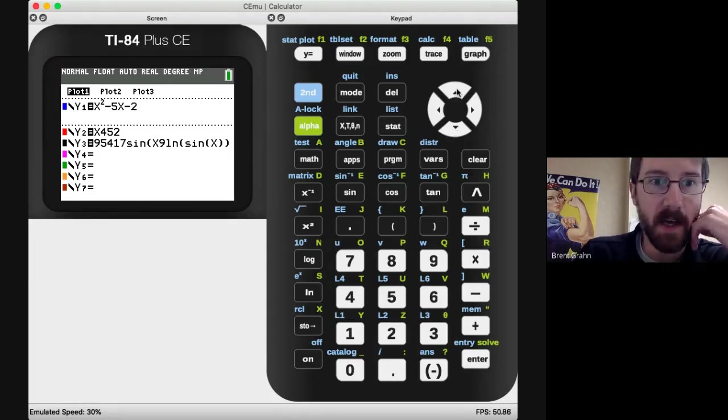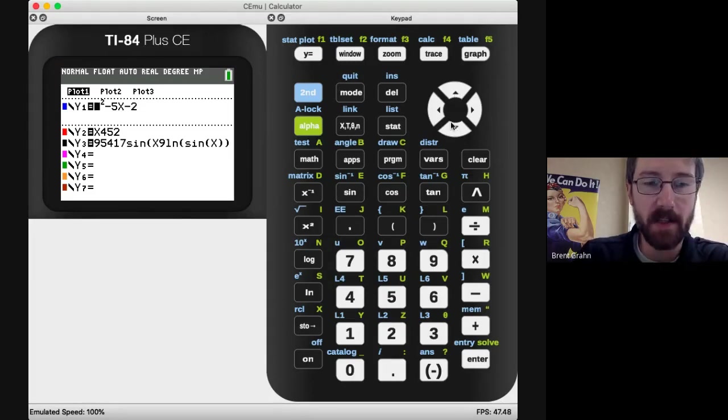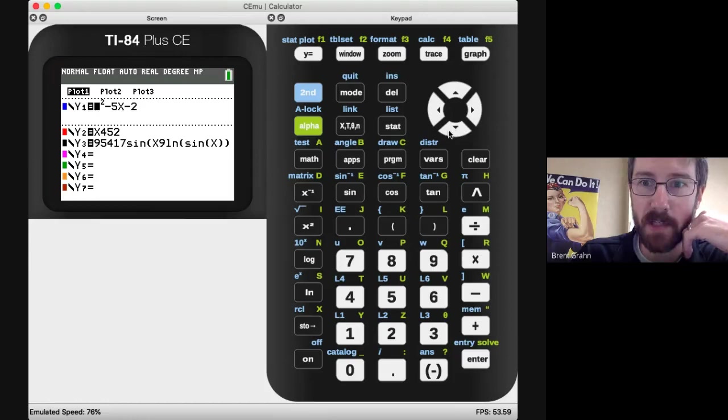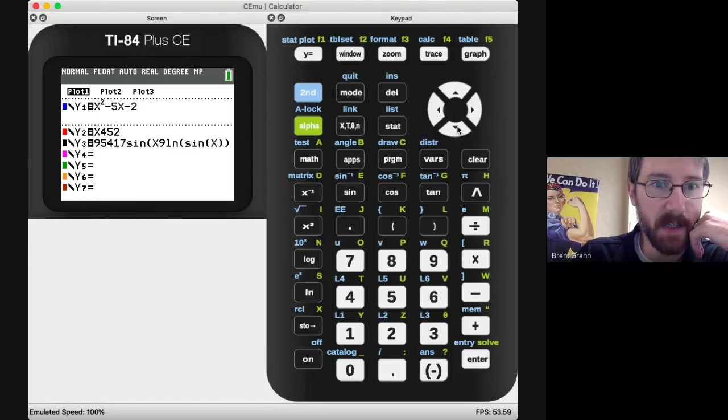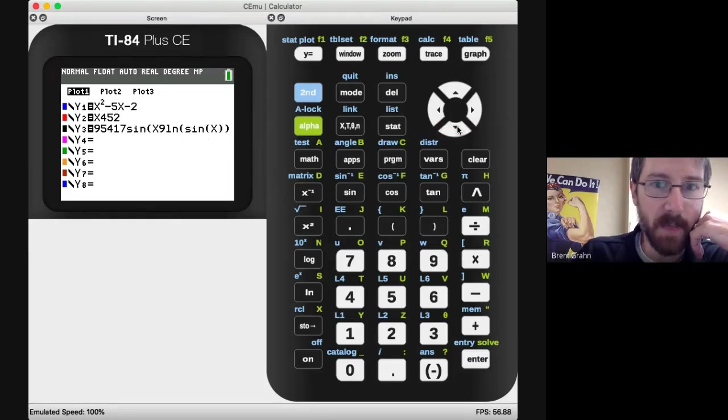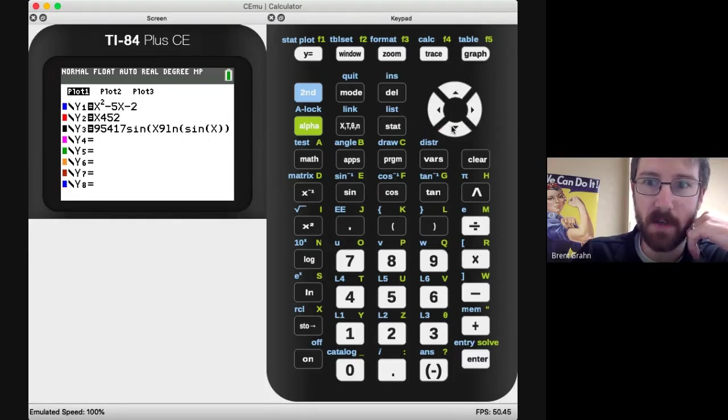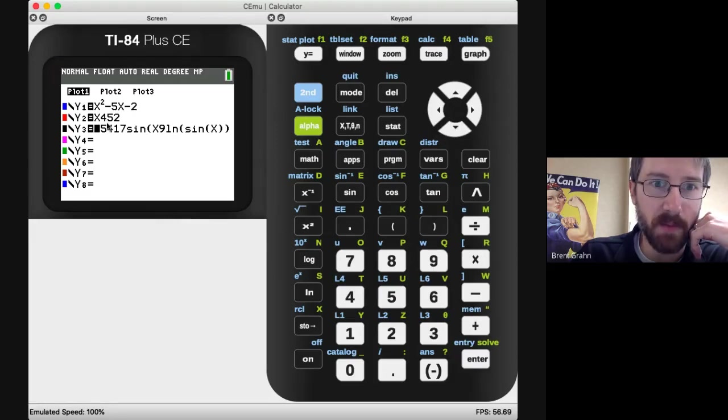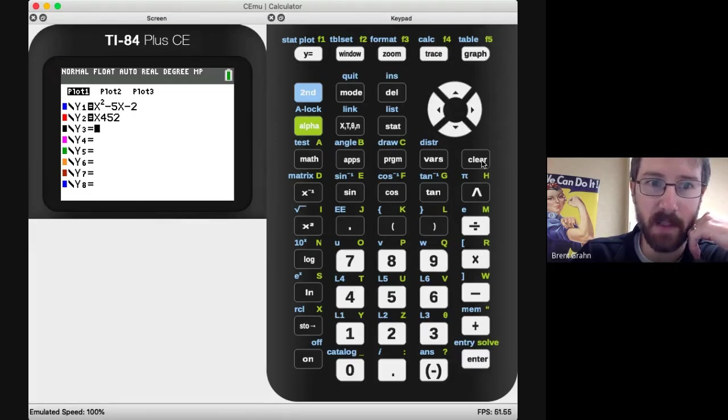To get rid of stuff, just move the cursor down to it and hit the clear button, and that'll clear it out.